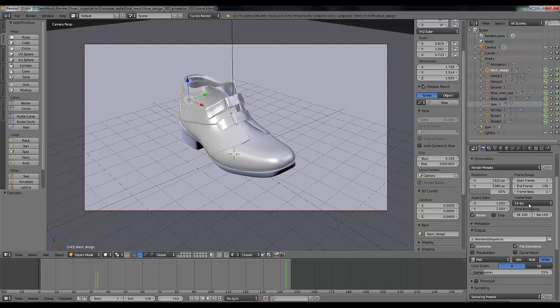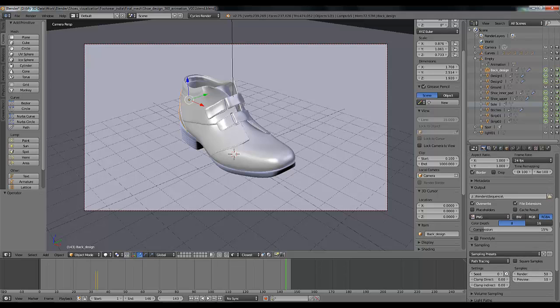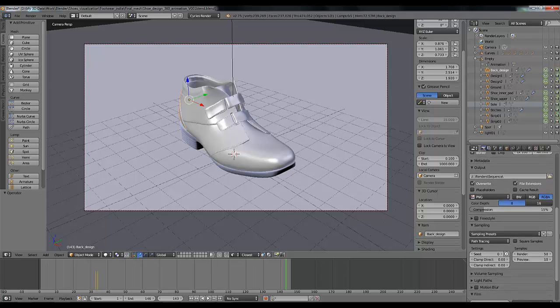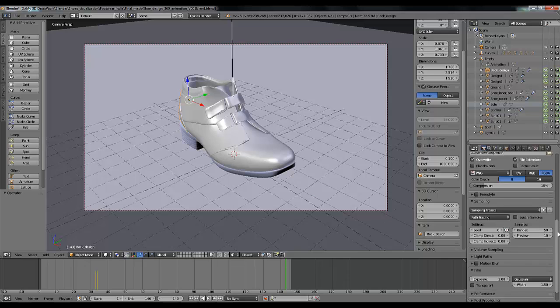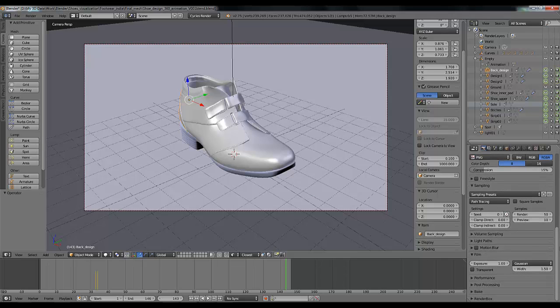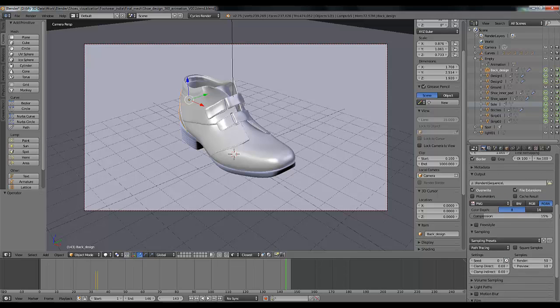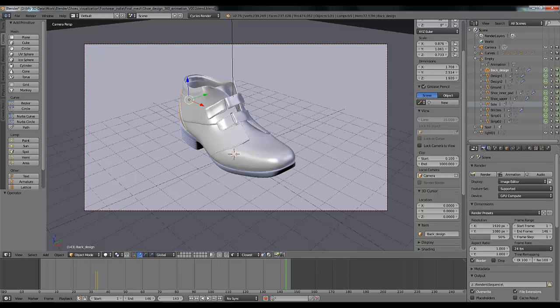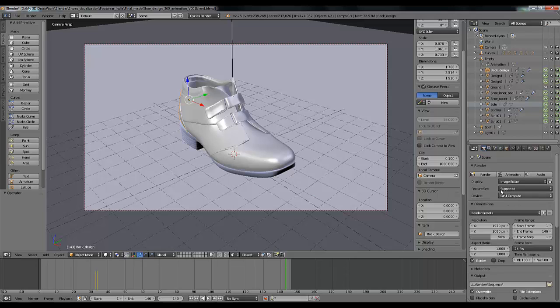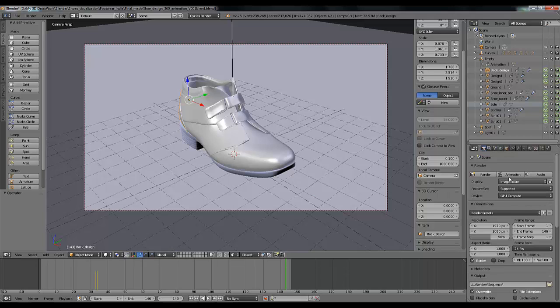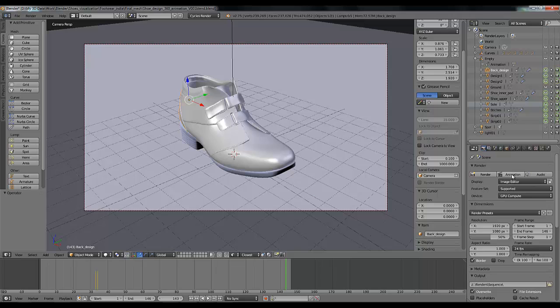Now almost everything is set up, and I have selected my samples. For preview I am using just 50 samples just for the tutorial. So everything is done now. Before that you can select your device - for faster rendering you can select GPU, and if you don't have GPU then you can render with your CPU rendering processor. So I am going to render it, click on animation.